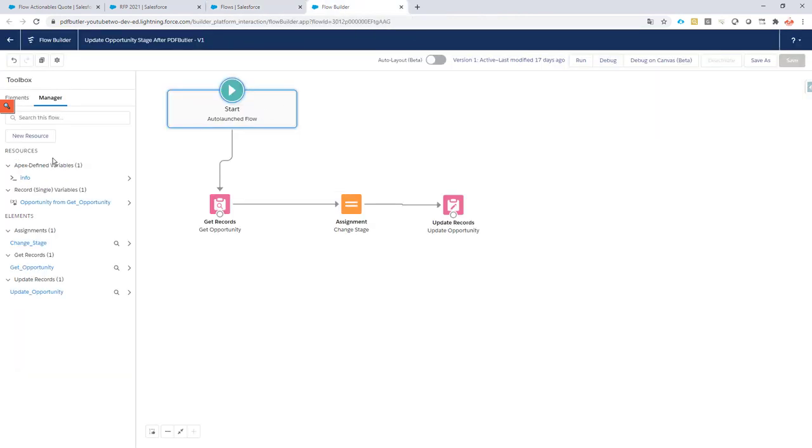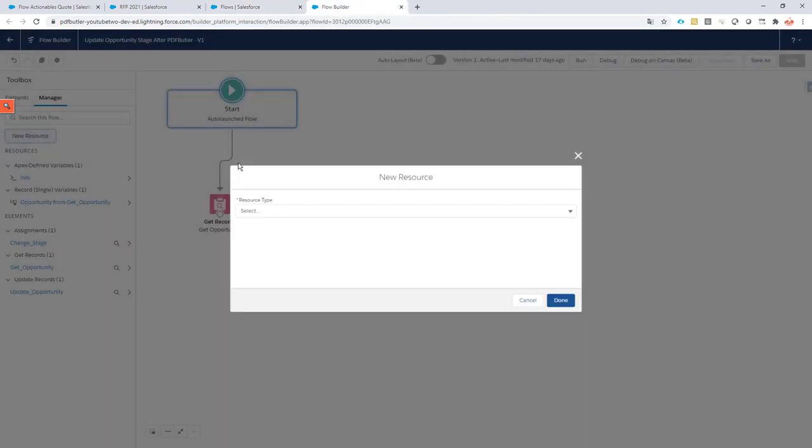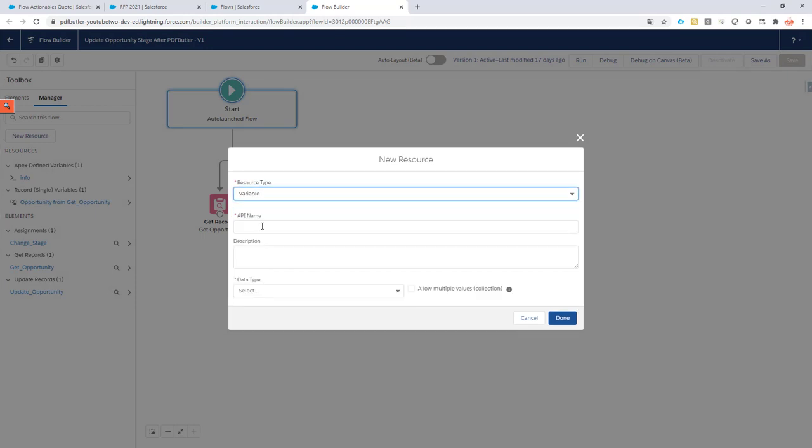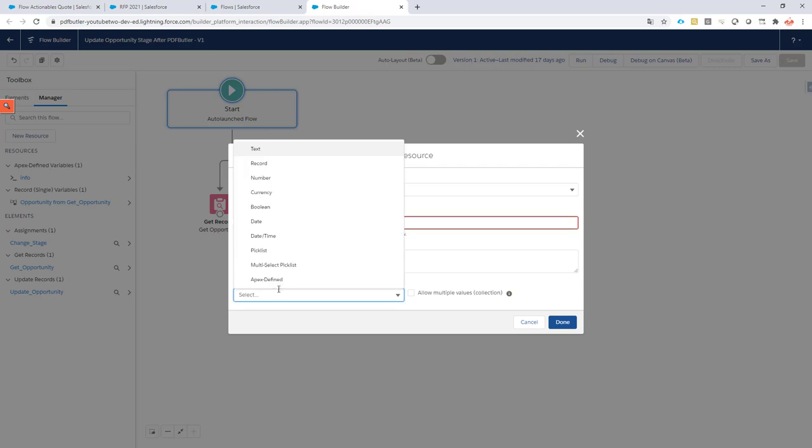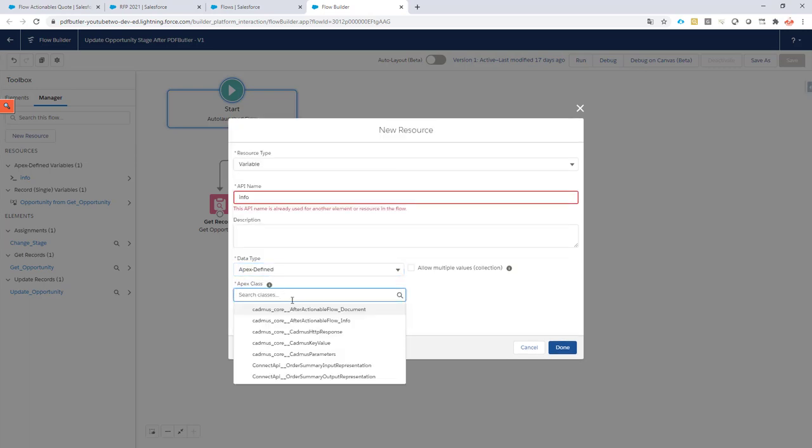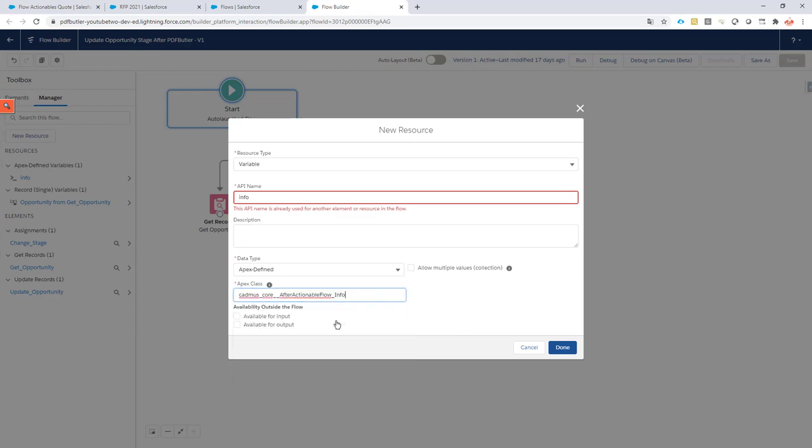Next up, we have to create a new resource. This resource has to be a variable. The input name has to be 'info,' so that's very important. The data type is Apex-defined, and the class comes from our own core package, our managed package, and it's called AfterActionableFlow_info.